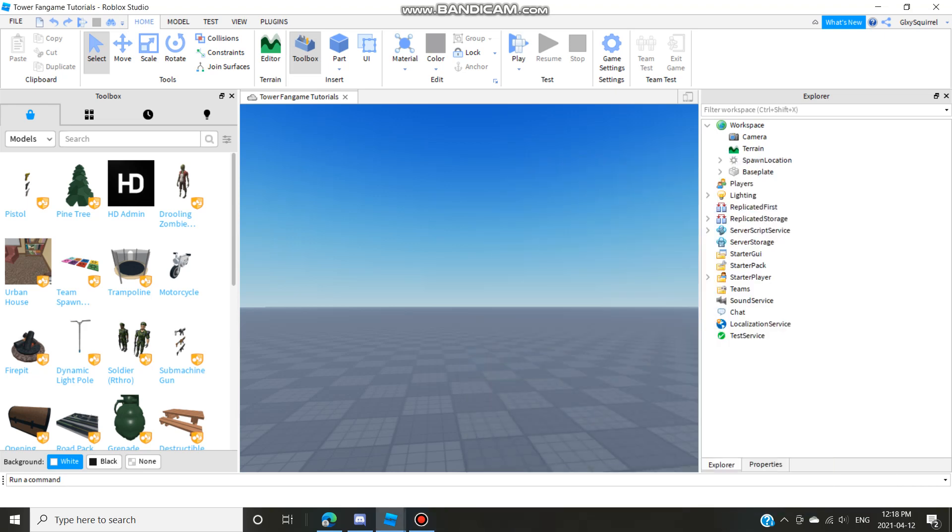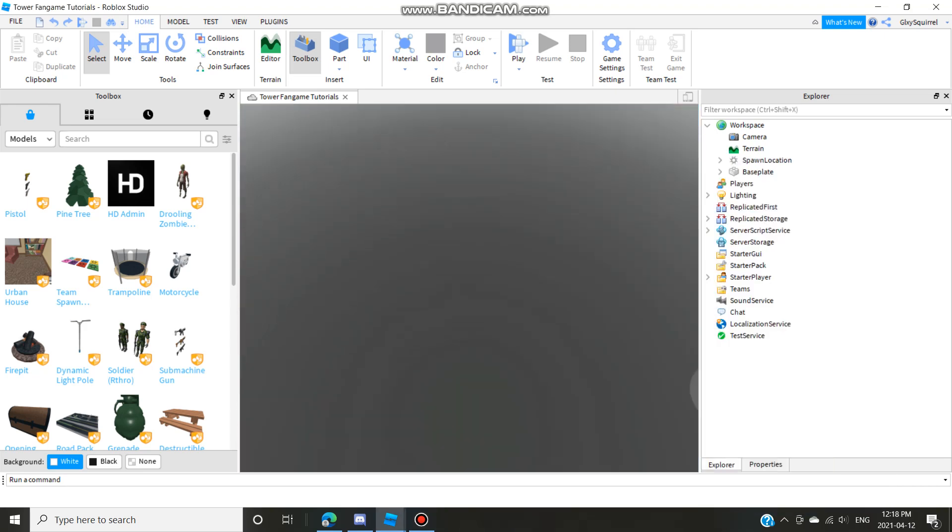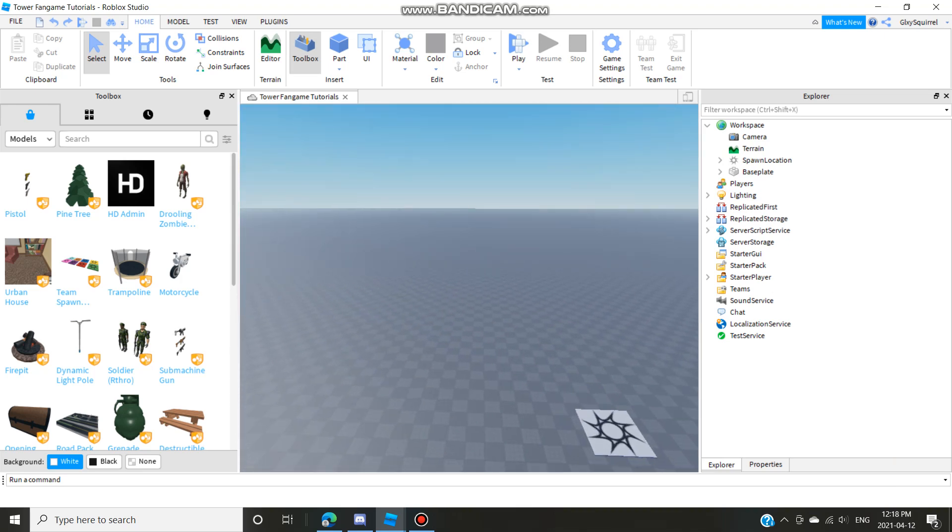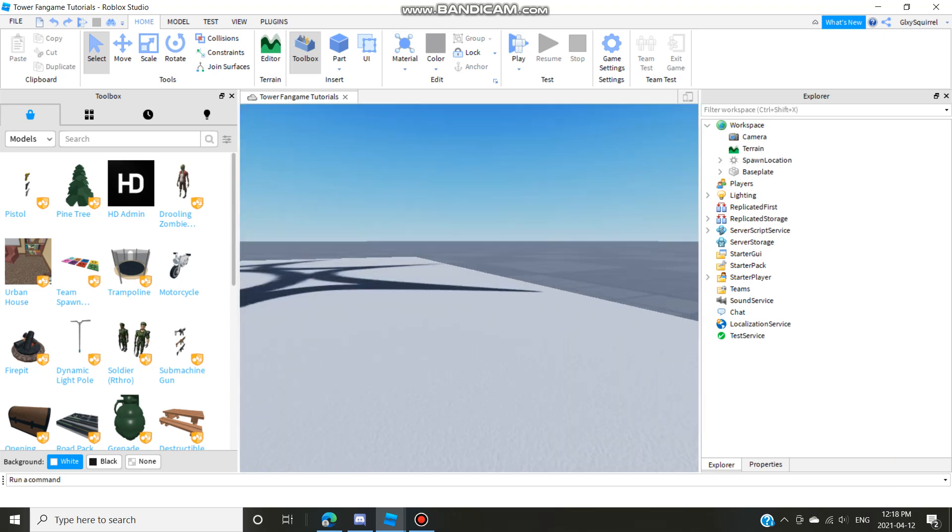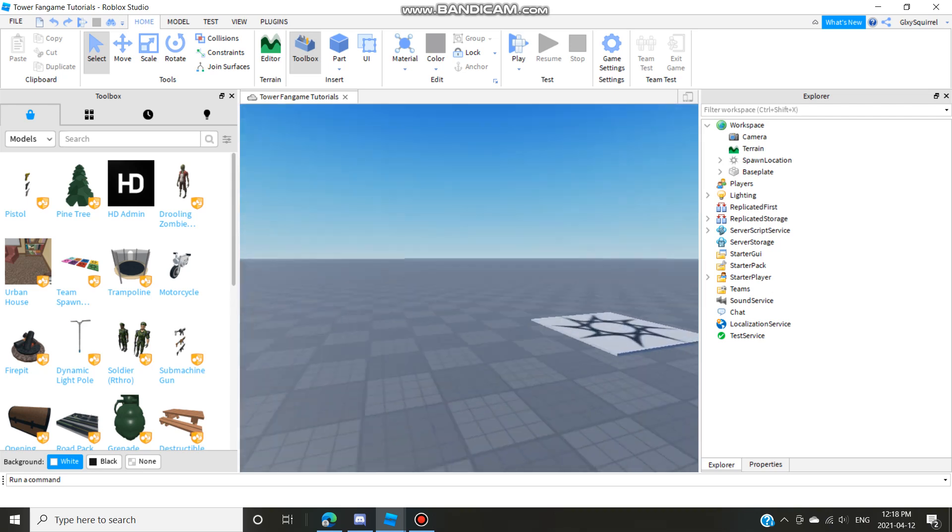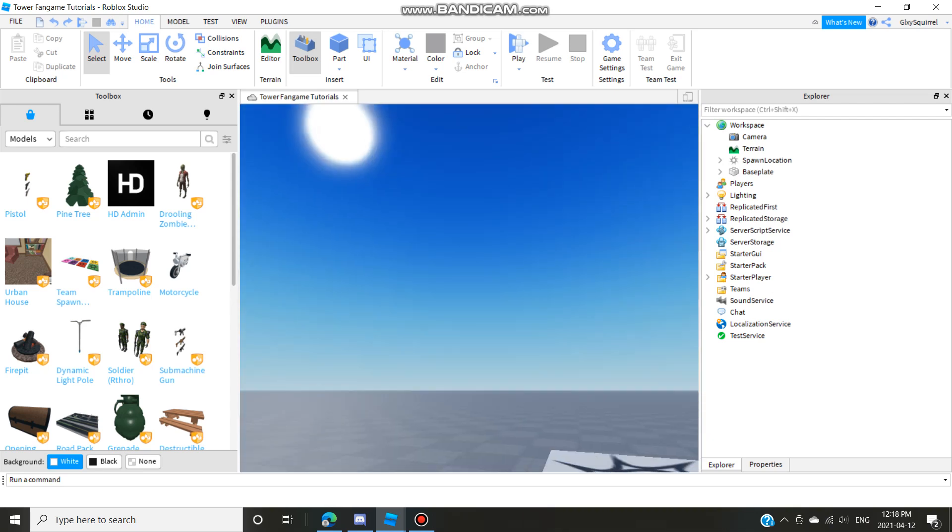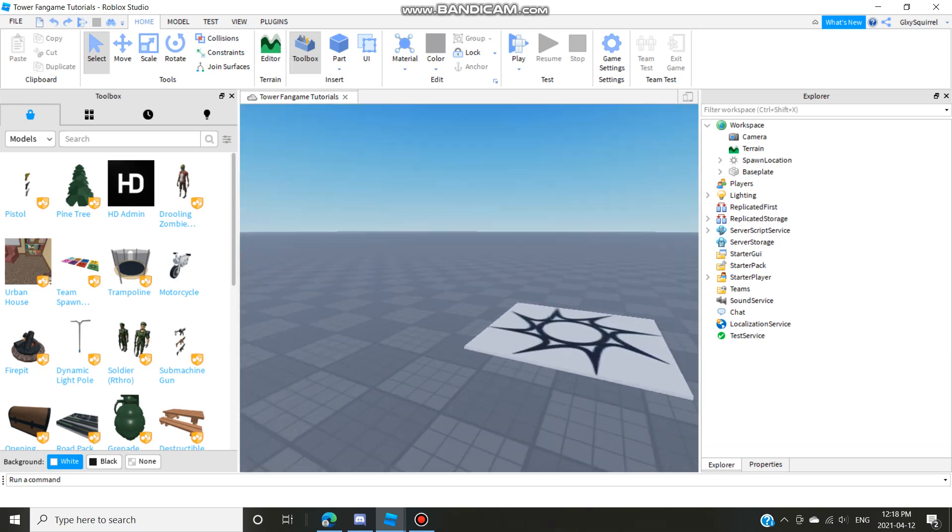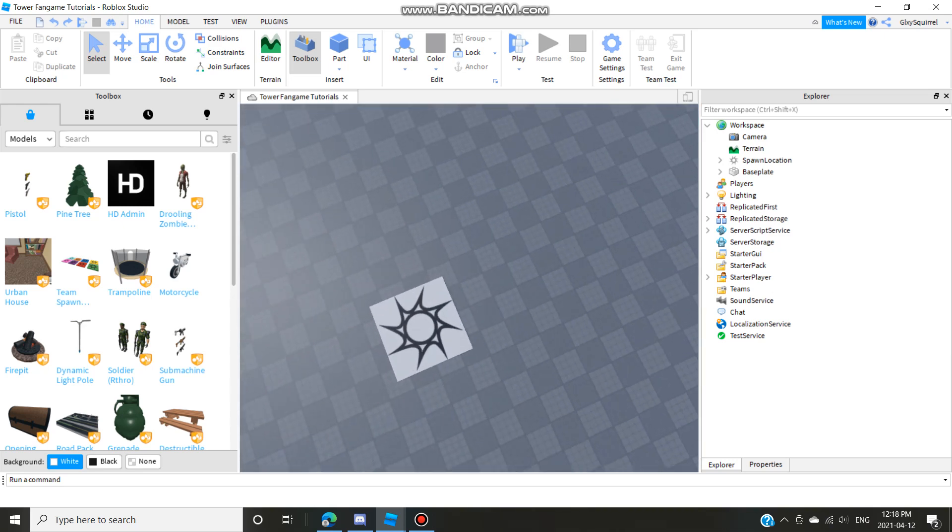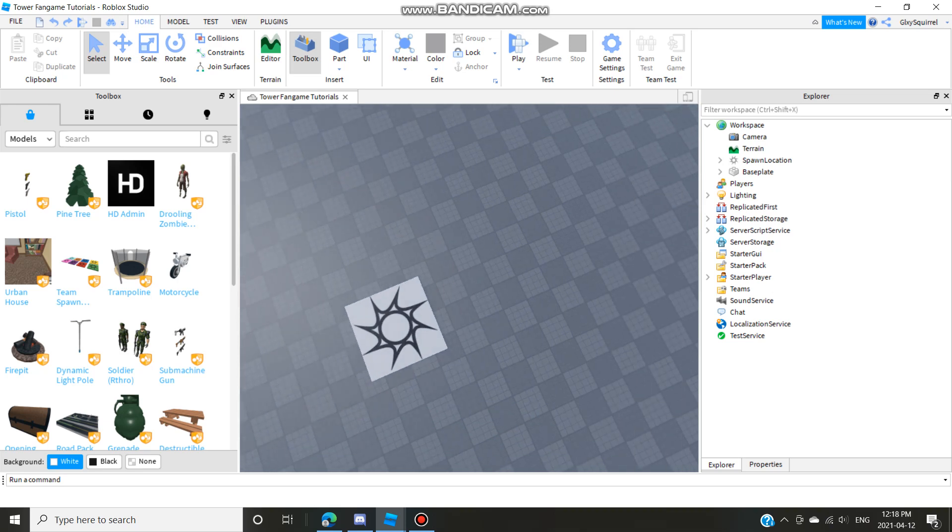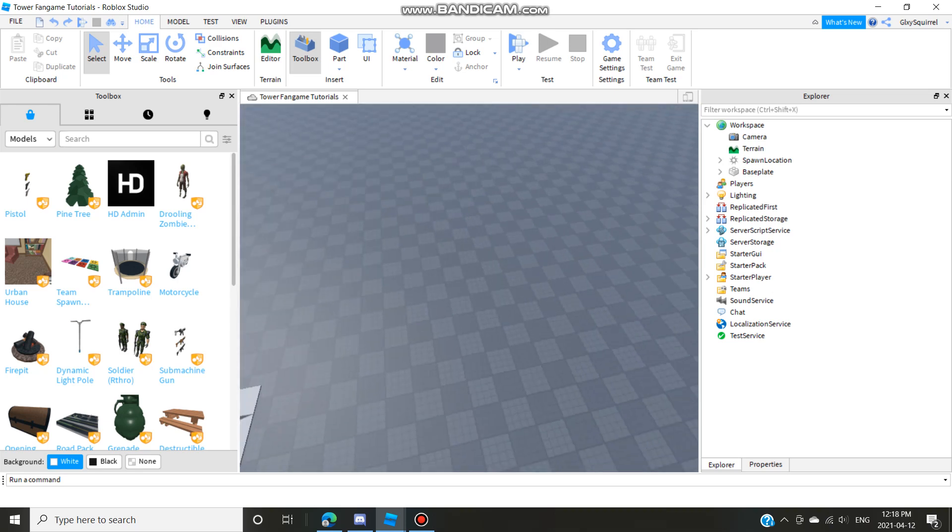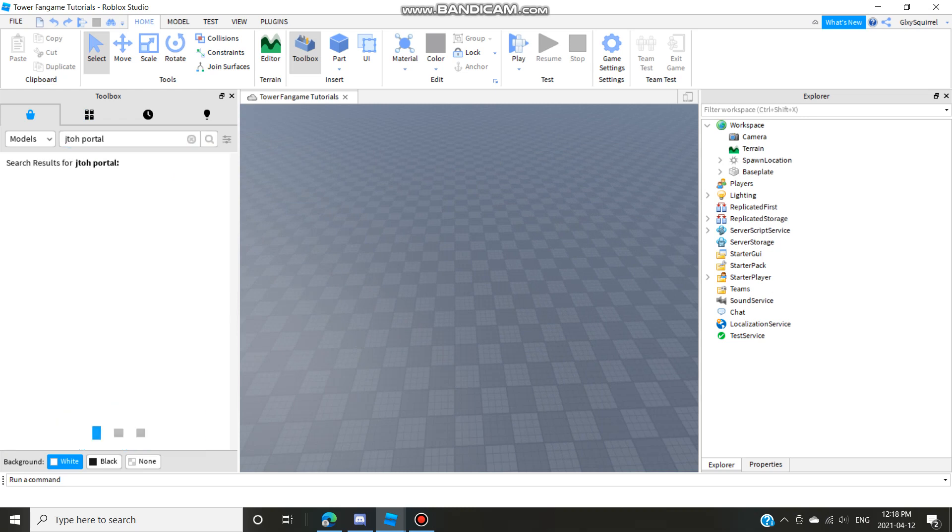Okay hi guys, welcome back to another video. This is part two of how to make a Jado fangame and this is how to make a timer for your fangame. It's pretty cool. You're gonna have to use some models, the models will be in the description. The first thing you want to do is...